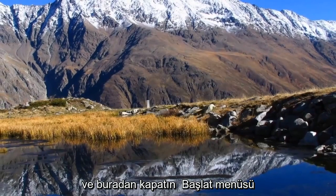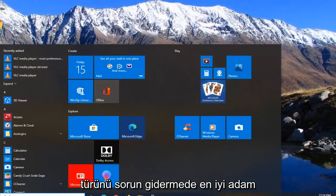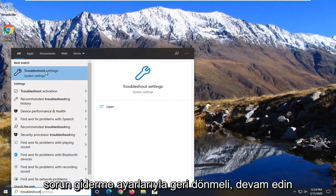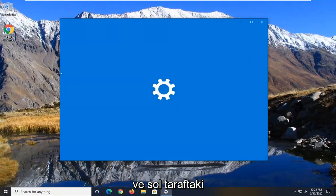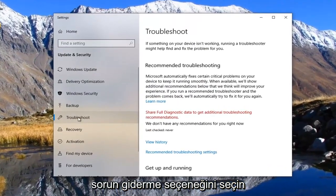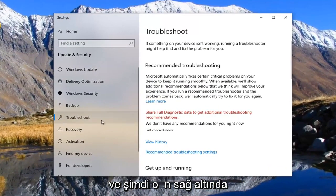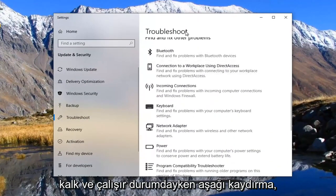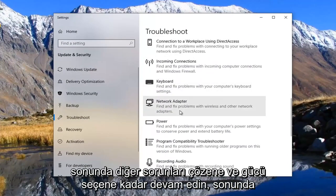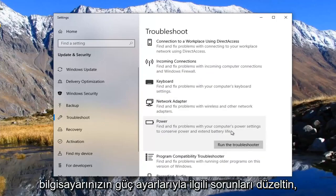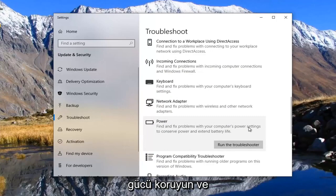Once you're done with that, close out of here, open up the start menu, type in troubleshoot. Best match to go back with troubleshoot settings, go ahead and left click on that. Select the troubleshoot option on the left side. And now on the right underneath get up and running, scroll down, keep going until you get underneath find and fix other problems and select power. Find and fix problems with your computer's power settings to conserve power and extend battery life. Select run the troubleshooter.